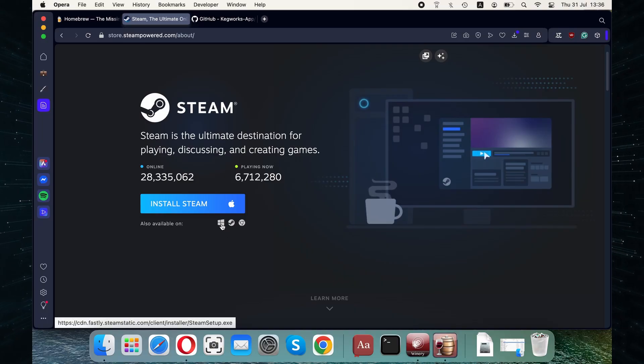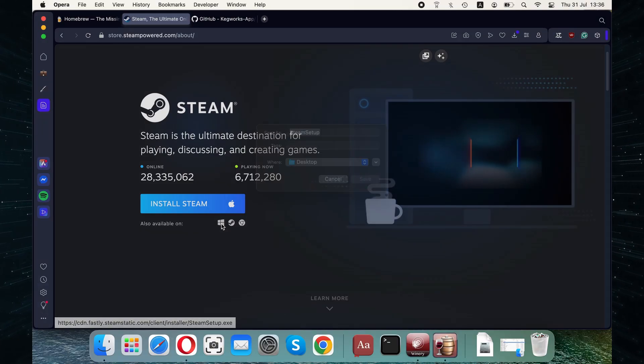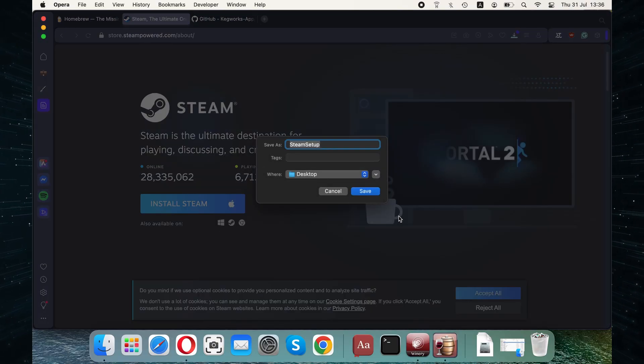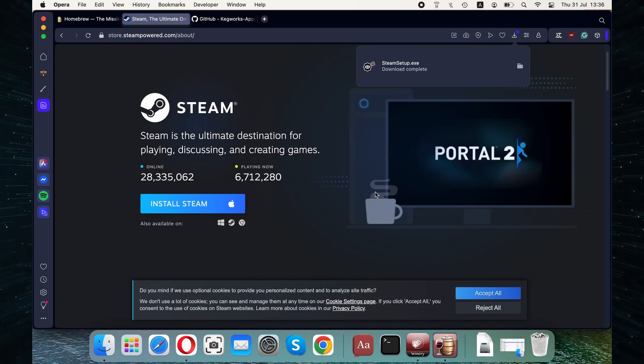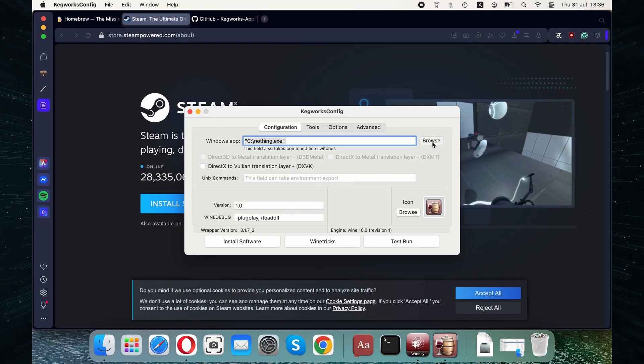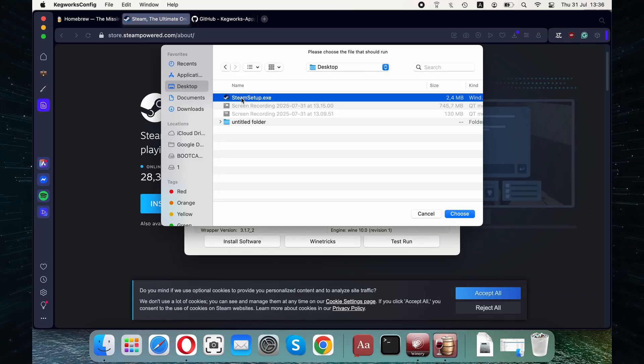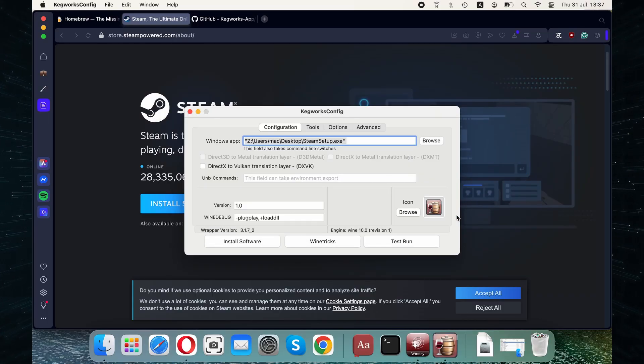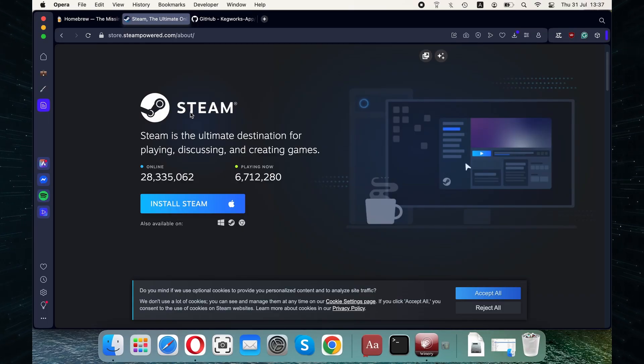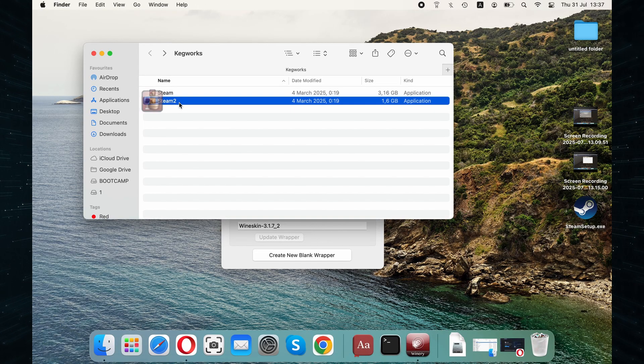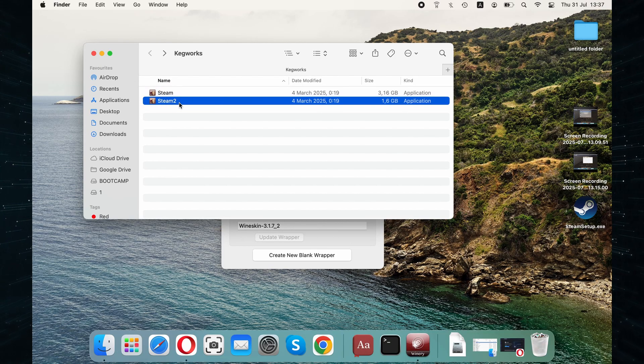Then go to the Steam download page and click the Windows logo to download Steam for Windows. In the Wrapper Config window, click Browse, go to the downloaded Steam file, select it, and click Choose. Now close the Config window and double-click the new wrapper again.